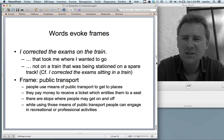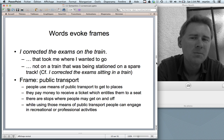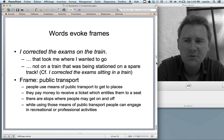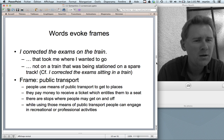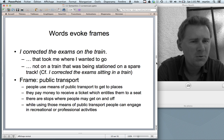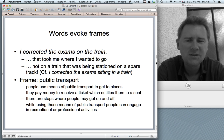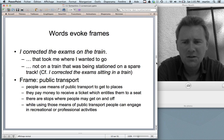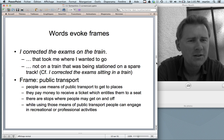Words evoke frames. Another example: 'I corrected the exams on the train.' The phrase 'on the train' suggests I corrected the exams on a train that took me where I wanted to go as part of my daily routine — not that I found a stationary train on a spare track and decided it was a nice place to work. The public transport frame tells us: people use buses and trains to get to places, they pay for a ticket entitling them to a seat, and while using public transport they can engage in recreational or professional activities.